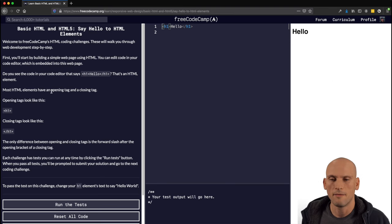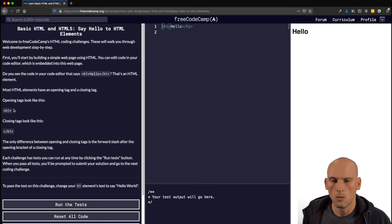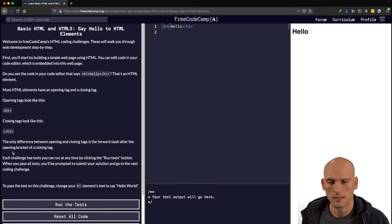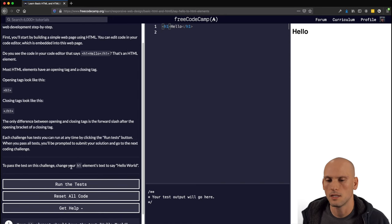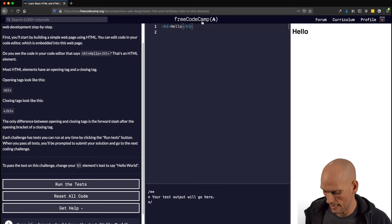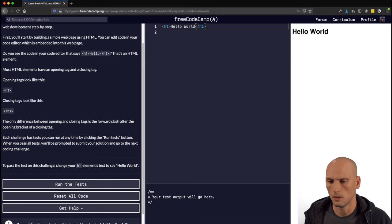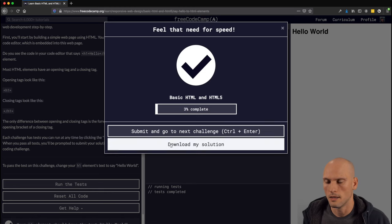Most elements are going to have an opening and closing tag. Some elements don't require a closing tag and can have just a single tag to represent them. The opening tag looks like this — you have an h1 — and then the closing tag looks like this. The slash is what's closing off that h1 tag. The only difference is the forward slash in the opening bracket of the closing tag. The challenge is to change your h1 to say "Hello World," so we put a space and type "world." I passed!